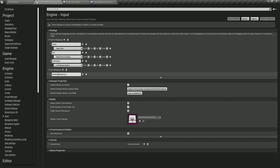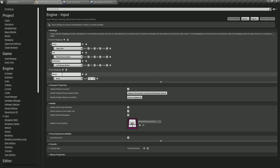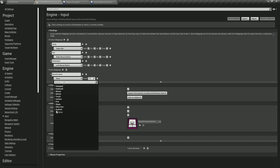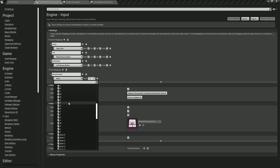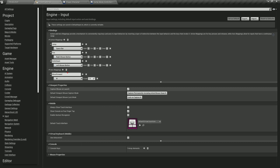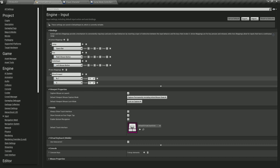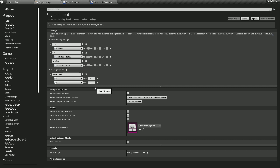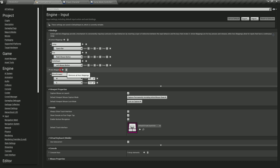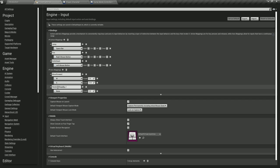Now for the axis mappings, the first one we're going to have is move forward. For move forward, we are going to click on keyboard and the W key — search here for the W key. Click on the plus here to add another key to this move forward axis mapping, which means when we press the W key or when we press the S key, we're going to trigger this move forward axis mapping. Now for the S key, I am going to set it to be negative one, because forward is positive — that's why it's one — and backwards is negative, that's why it is negative one. Now we're also going to click on the axis mapping plus to add another axis mapping.